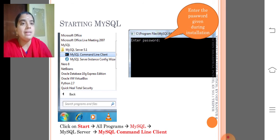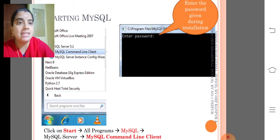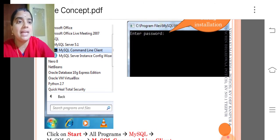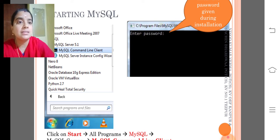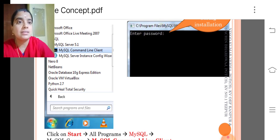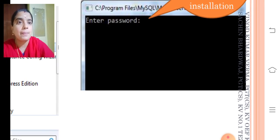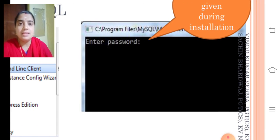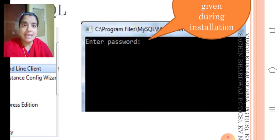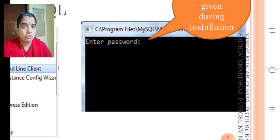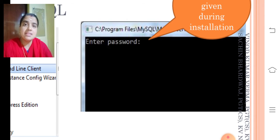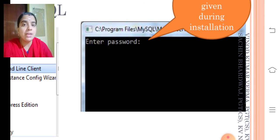So you will get a screen like this, a command prompt screen like this. In that screen, they will be asking about the password. The password you set at the time of installation, the same password you need to enter in the screen.